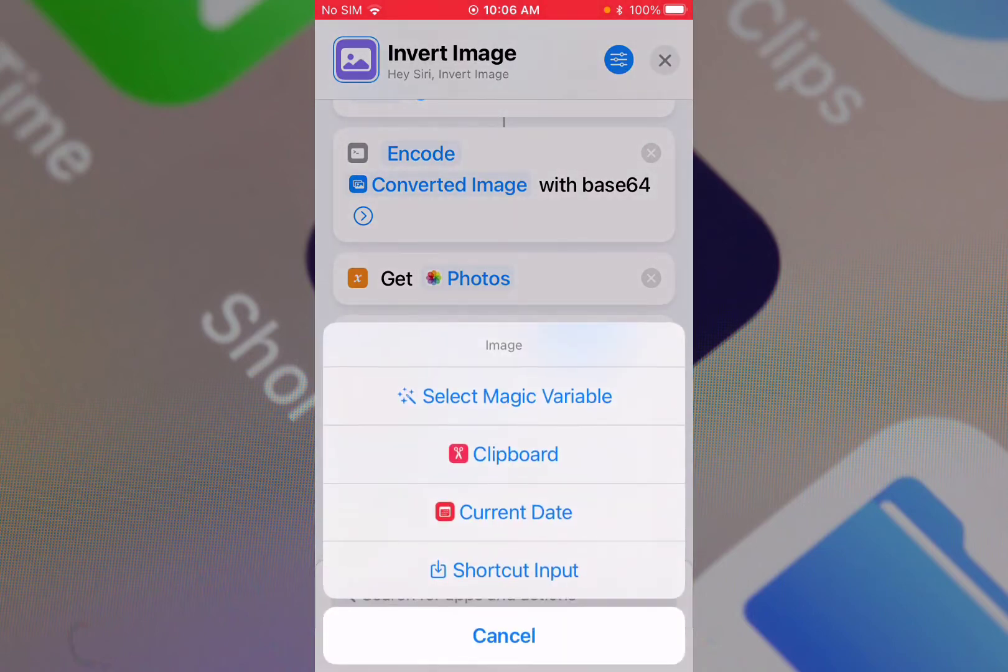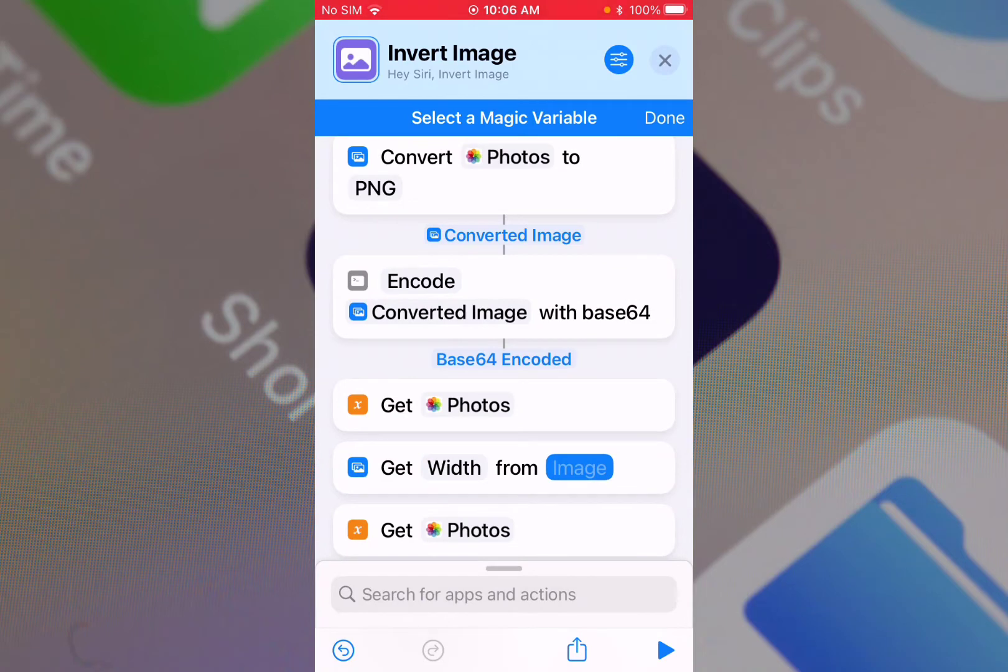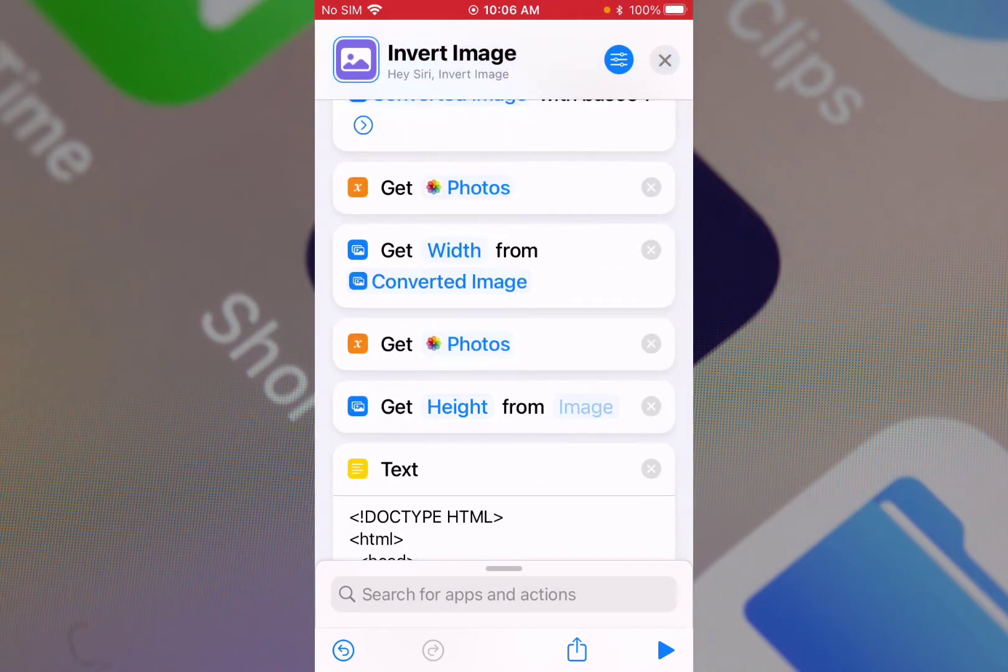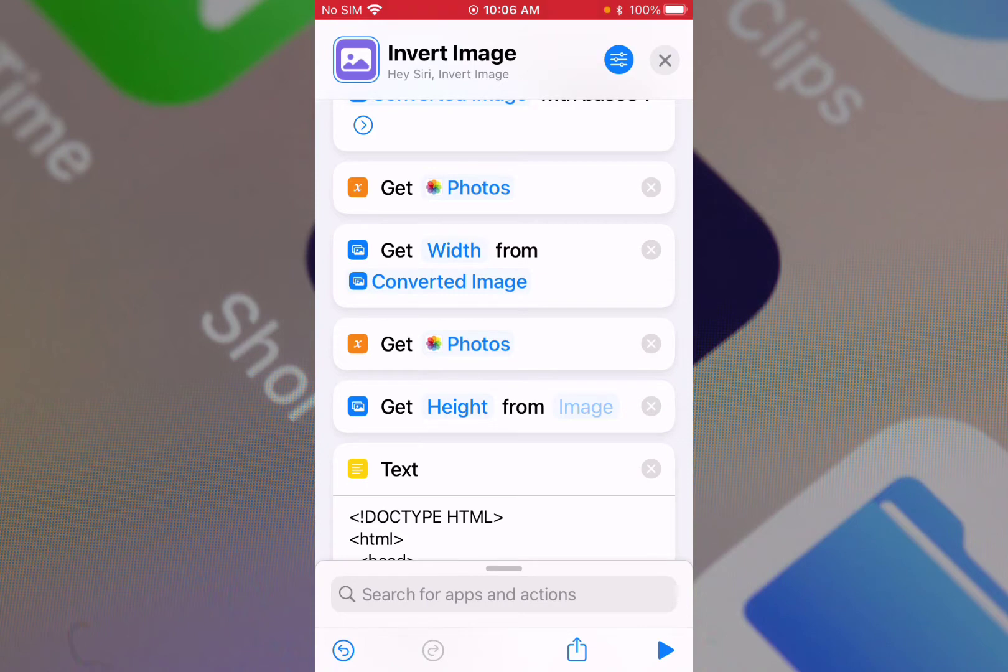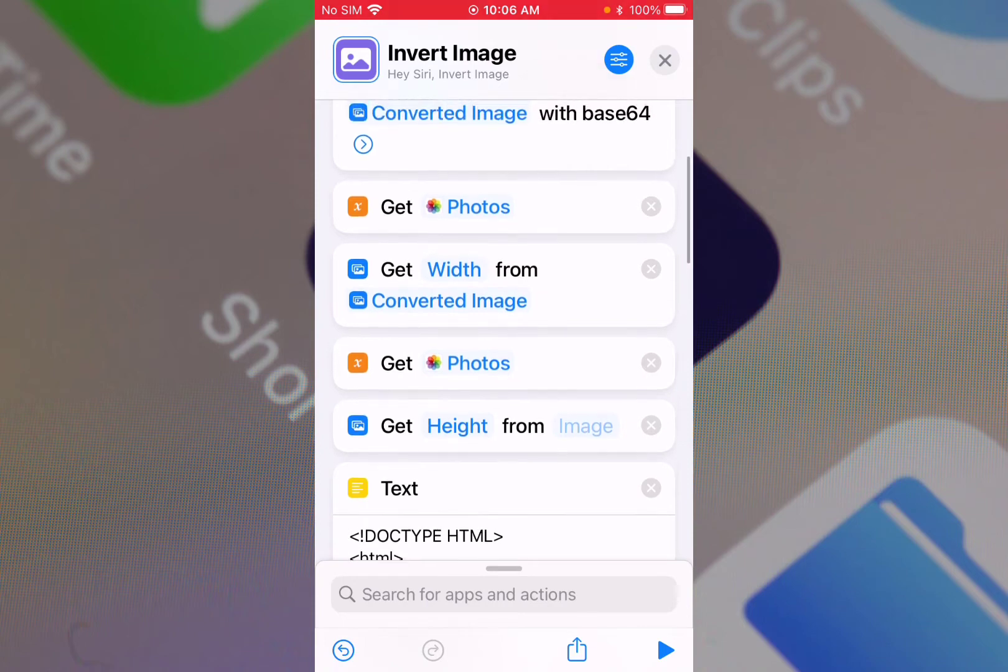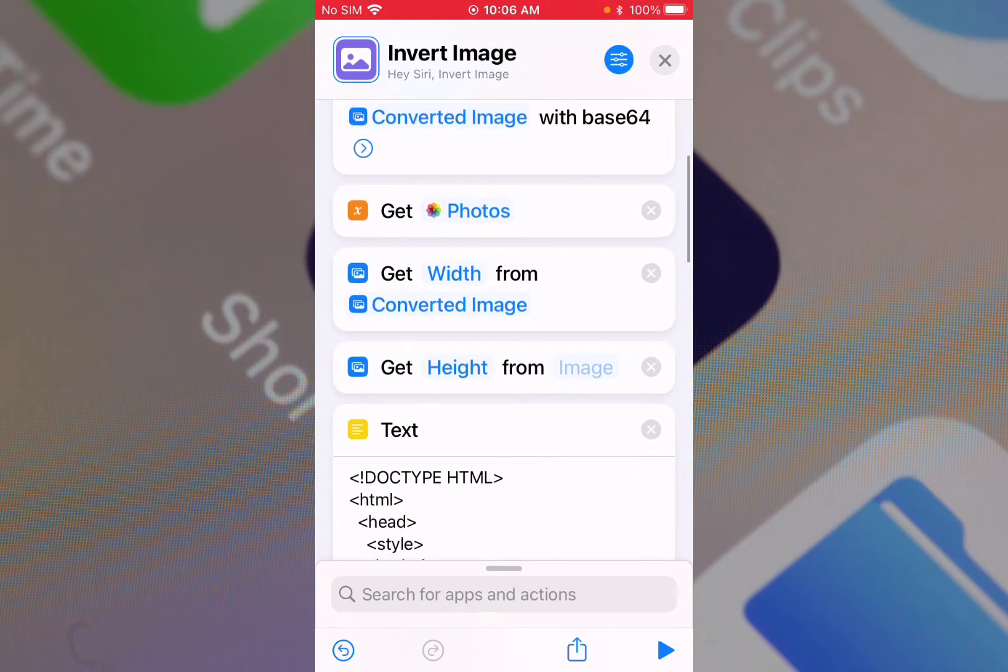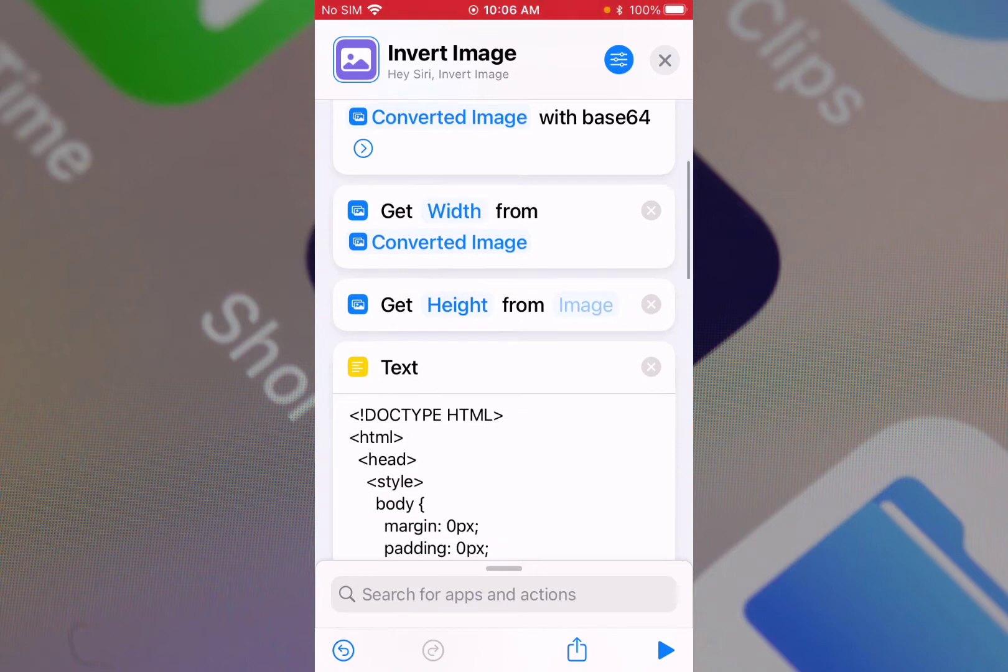And get the photo - you see the get photos action is actually not required. This shortcut was probably created on iOS 12, I think. So let me just delete this get photos.